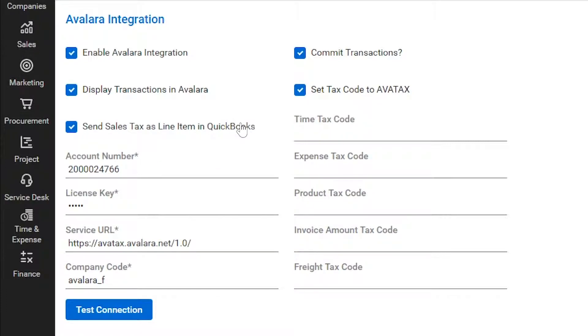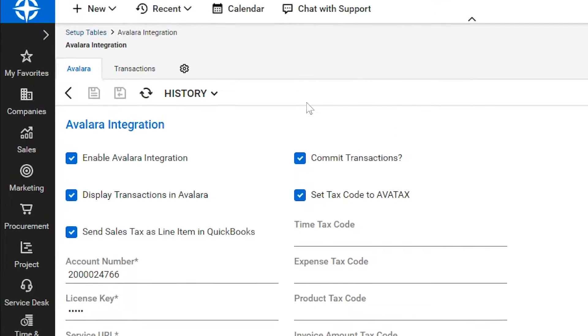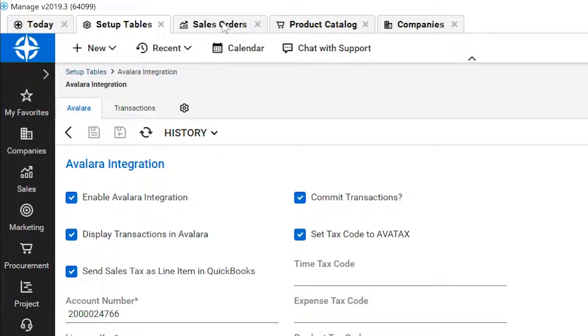The best part of the integration is the tax code reassignments. When Set Tax Code to AvaTax is checked, AvaTax takes over. This means you never have to build or maintain a tax code again. Let's take a look at how it works.